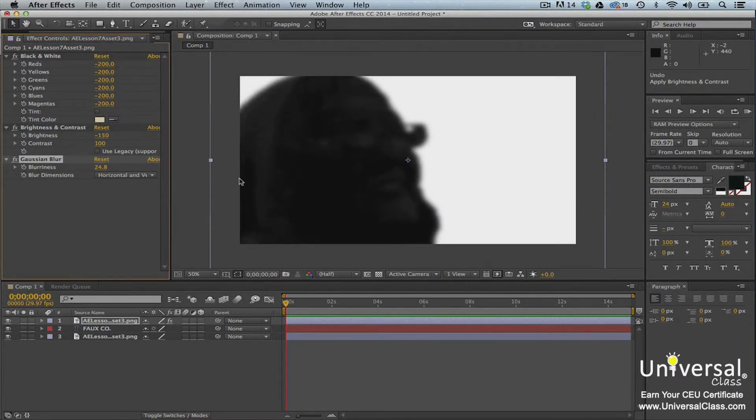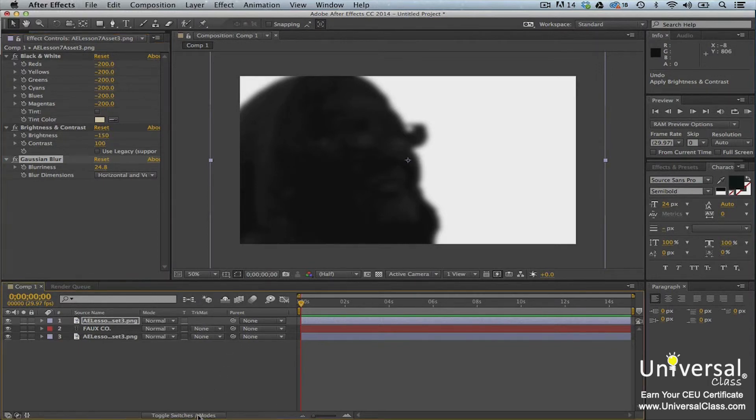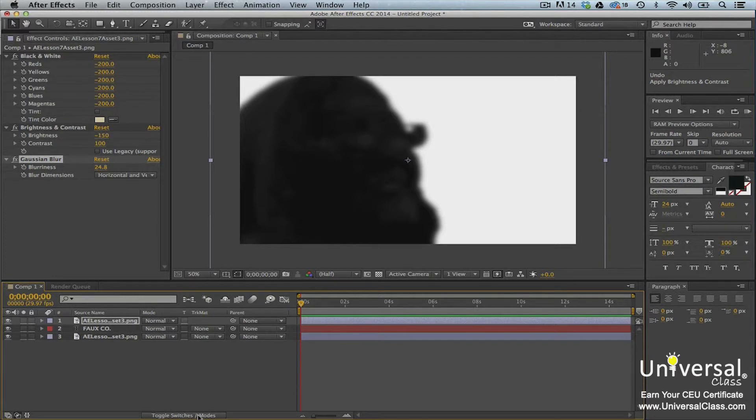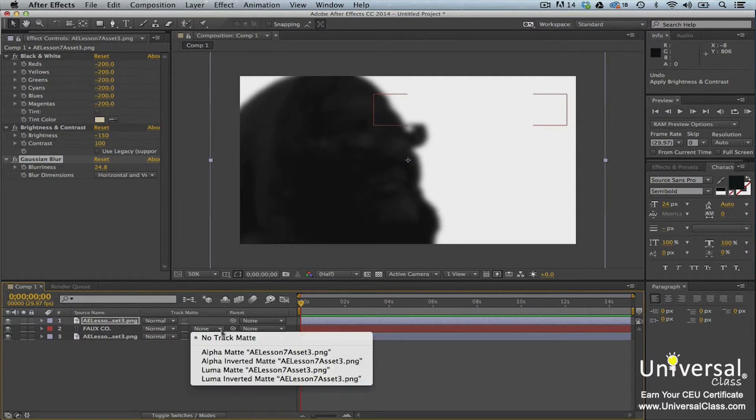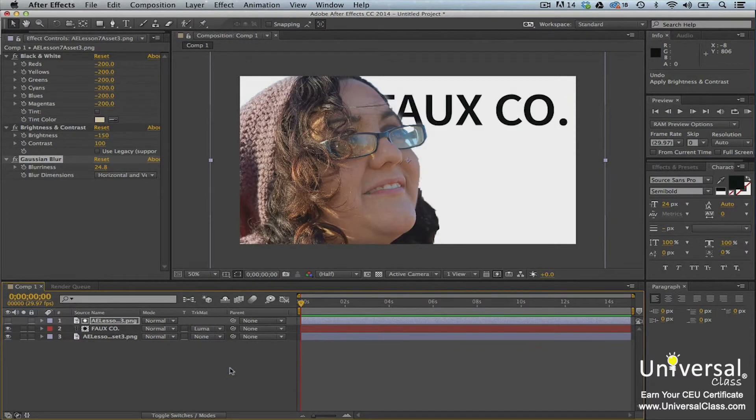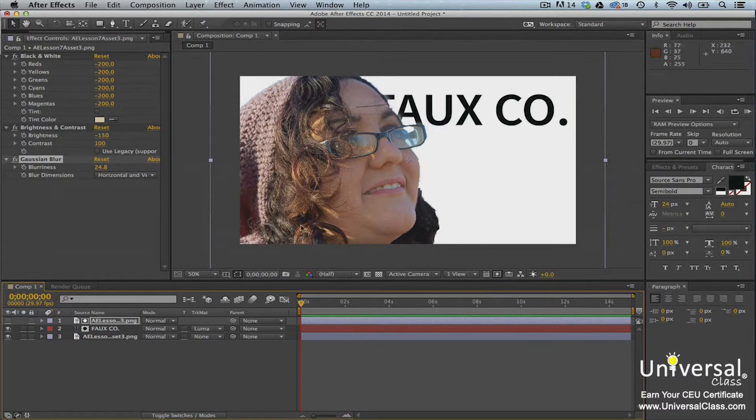Now we can go back to the timeline panel. Click the Toggle Switches Modes button at the bottom of the timeline panel beneath the layers. This will enable you to see the track matte column next to the layers. Now let's go to our text layer. Click the drop down menu in the track matte column and select Luma Matte. As you can see, the company name now appears behind the woman in the photograph.